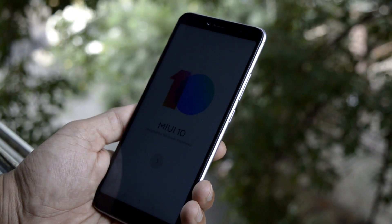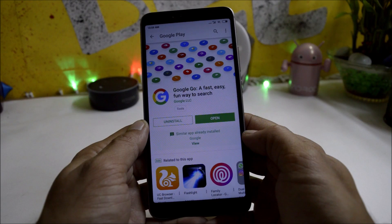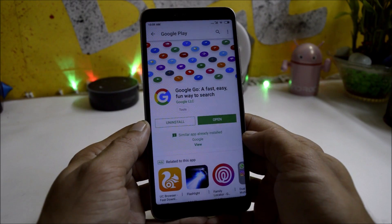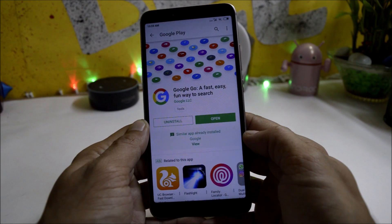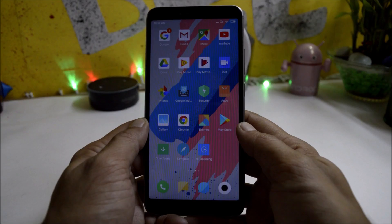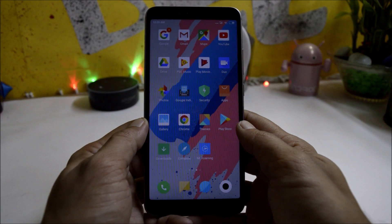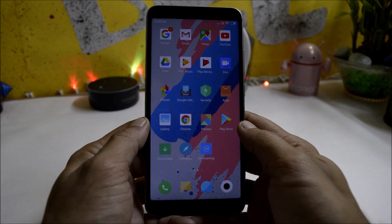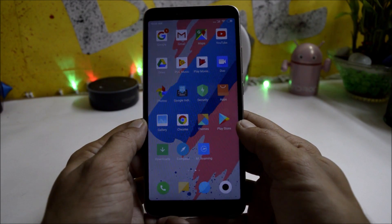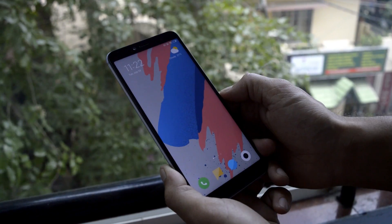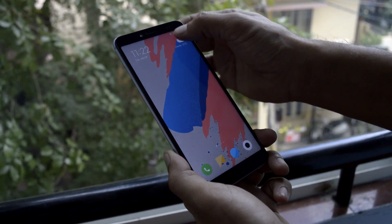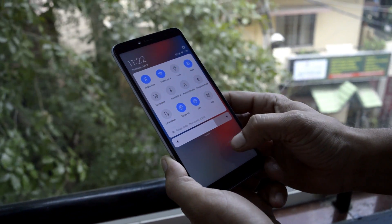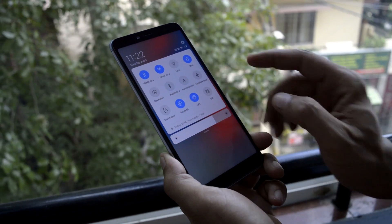As it's a global beta, it comes with Google services pre-installed. You don't have to manually install the Google Play Store. I've been using it since it was rolled out and everything is working fine, which means it can be used as a daily driver. As you're aware, MIUI 10 comes with a completely redesigned UI.